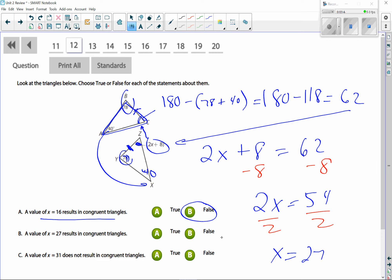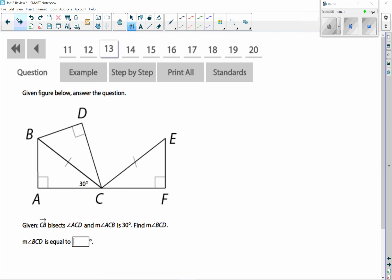So x = 27 results in congruent triangles — that's true. x = 31 does not result in congruent triangles — that's also true, because it's a double-negative style question. If x = 31, those angles won't match up. For triangles to be congruent, all corresponding parts have to be congruent.